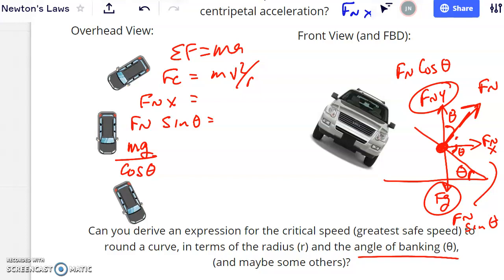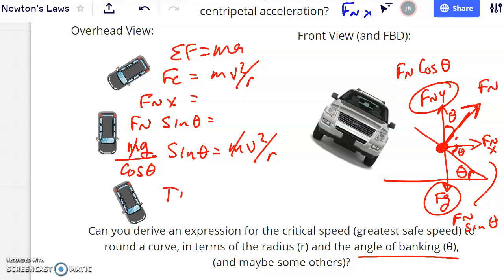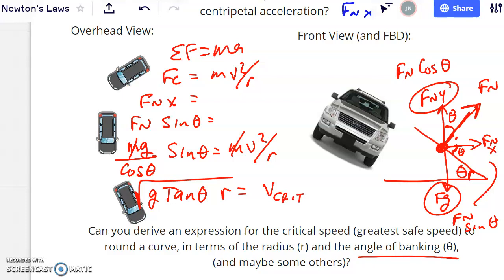Setting F_N sine theta equal to mv squared over r, and substituting F_N equals mg over cosine theta, the masses cancel. Sine divided by cosine gives tangent, leaving: v equals the square root of g times tangent theta times r. This is analogous to the unbanked formula, but with tangent theta replacing the coefficient of friction — which makes sense, since here it's the banking angle, not friction, that provides the centripetal force.